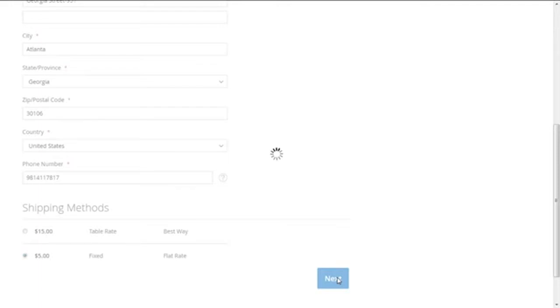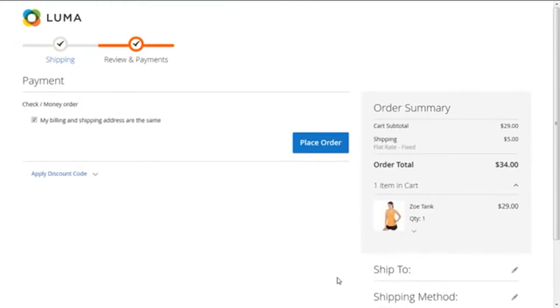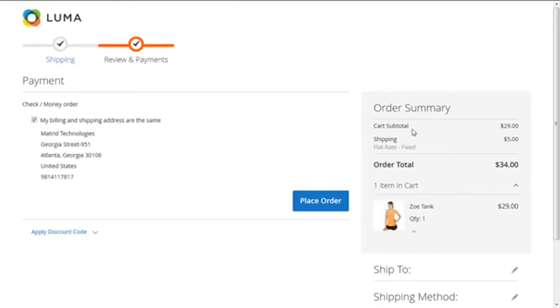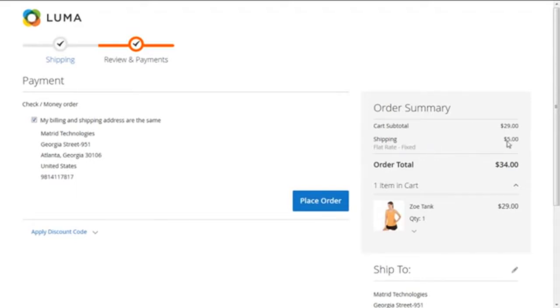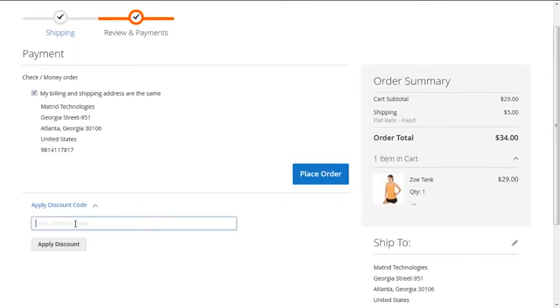Here we can see our order summary having the cart total of $29 and the shipping rate we have given, a fixed rate of $5, so the order total is $34. We are going to apply the discount code here, which is 10 off, and apply the discount now.